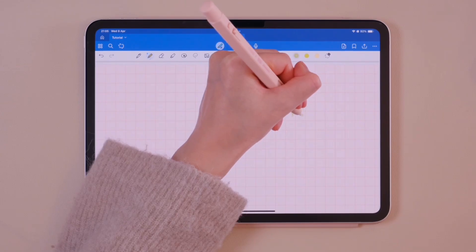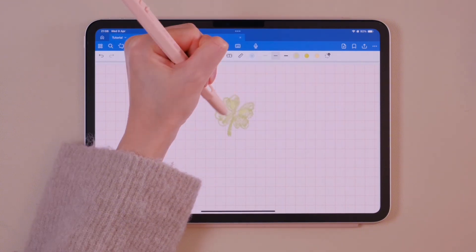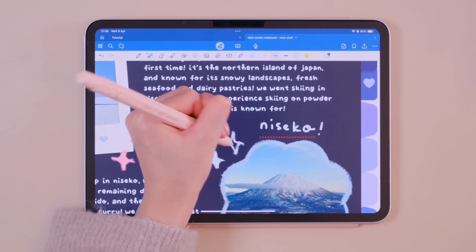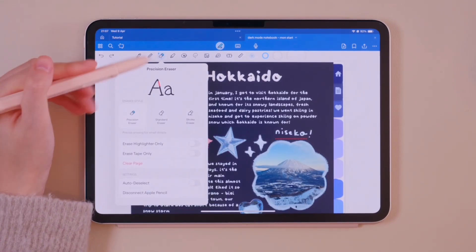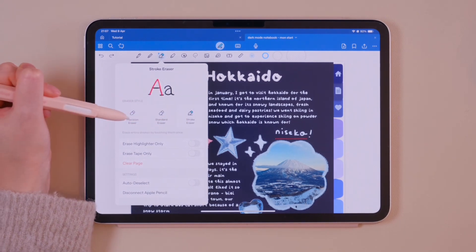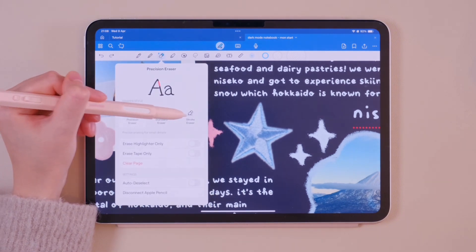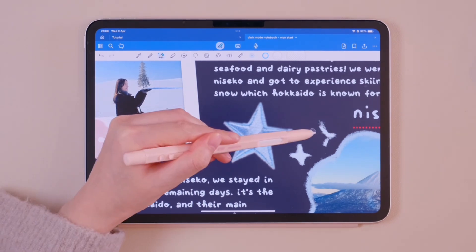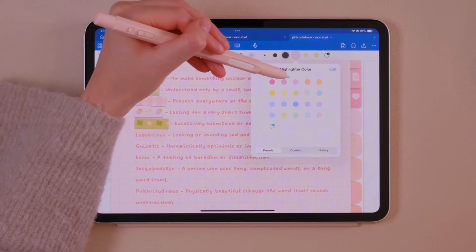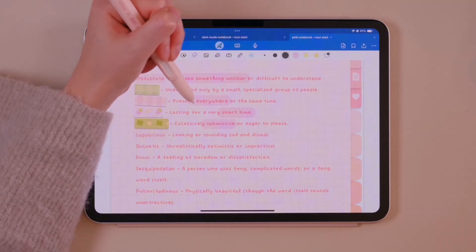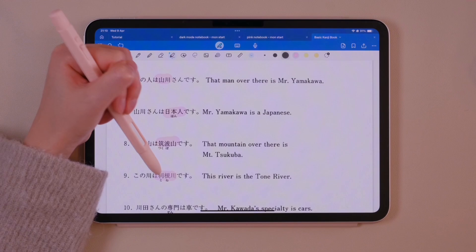Another cool new feature is the pencil tool — it's perfect for quick scribbles, doodles or adding fun decorations to your notes. Next, we have the eraser. There are three types: standard, stroke and precision. The precision eraser is ideal for removing fine details, while the stroke eraser allows for broader, more general erasing. The highlighter tool lets you highlight words or sentences, perfect for studying or emphasizing key information.